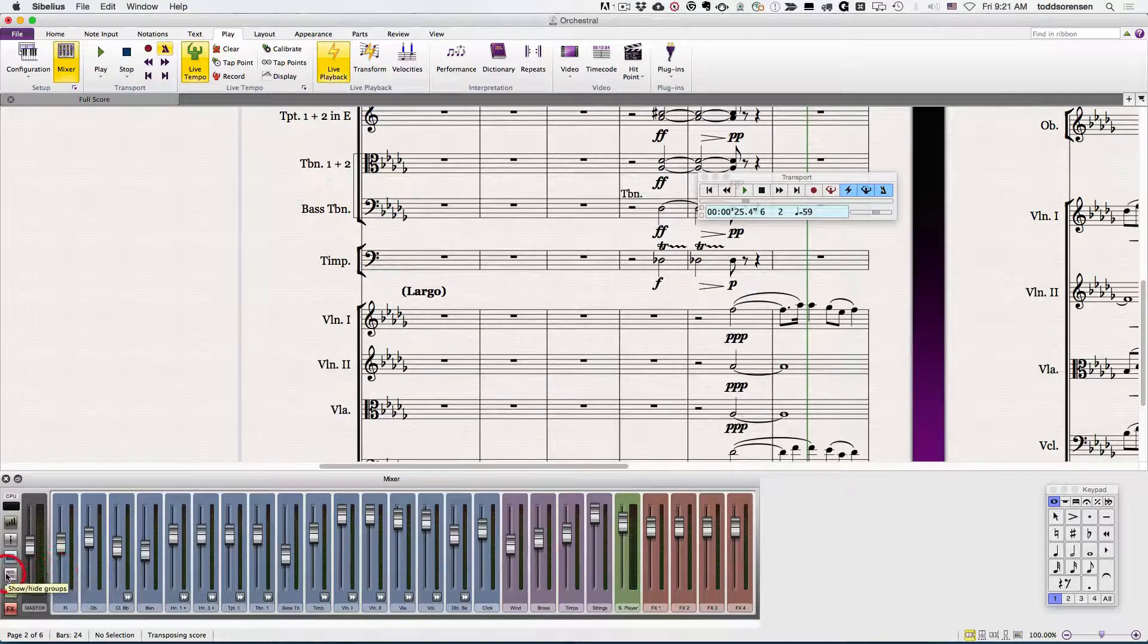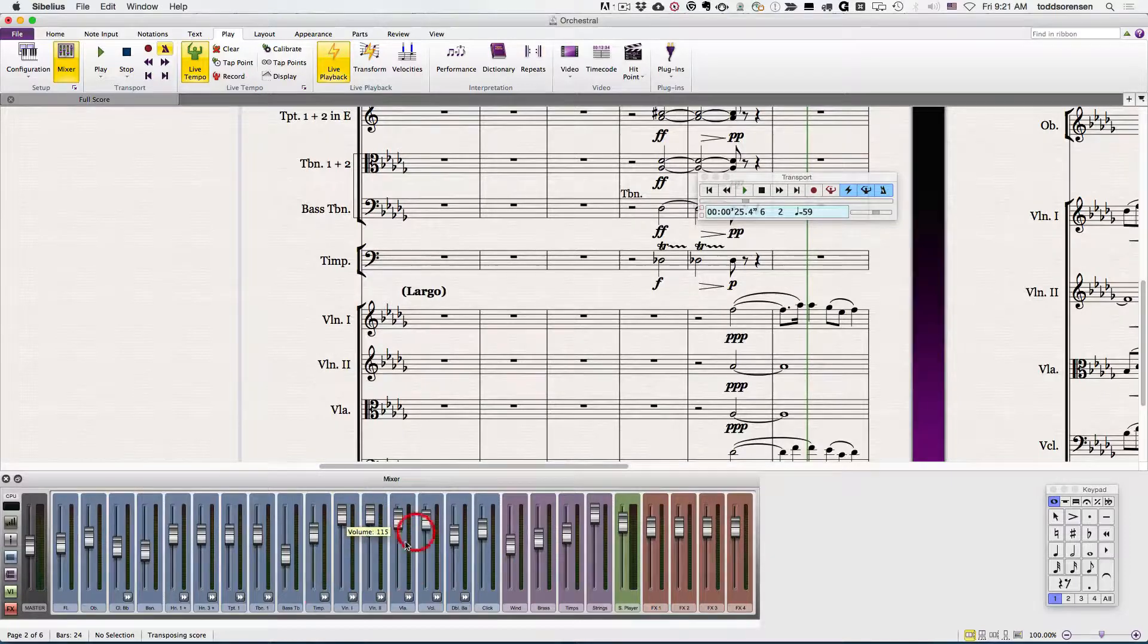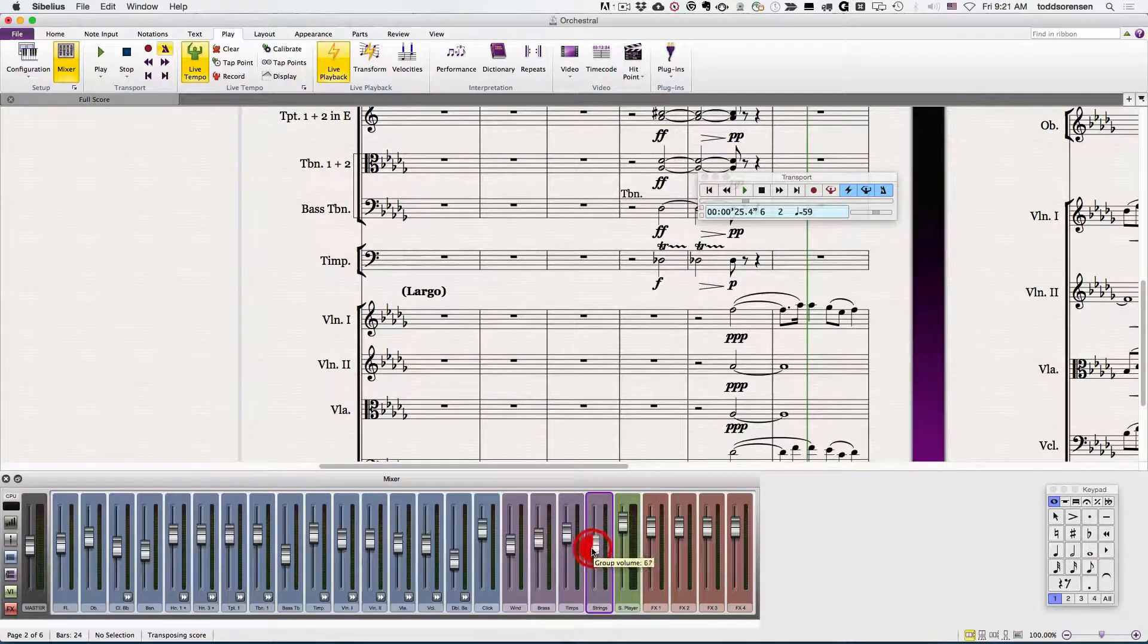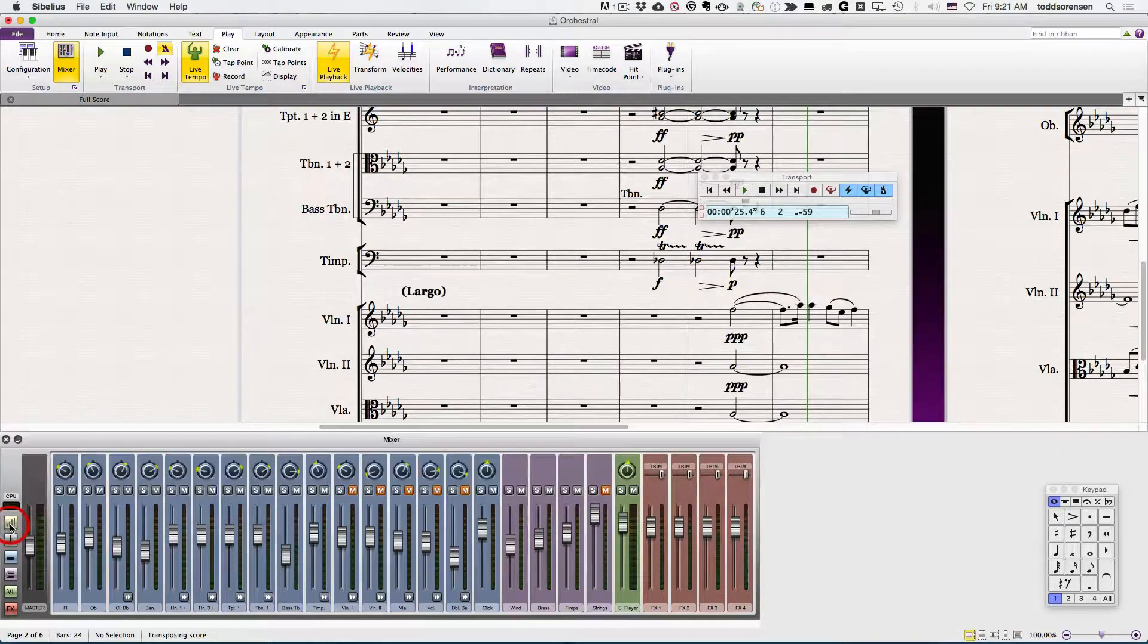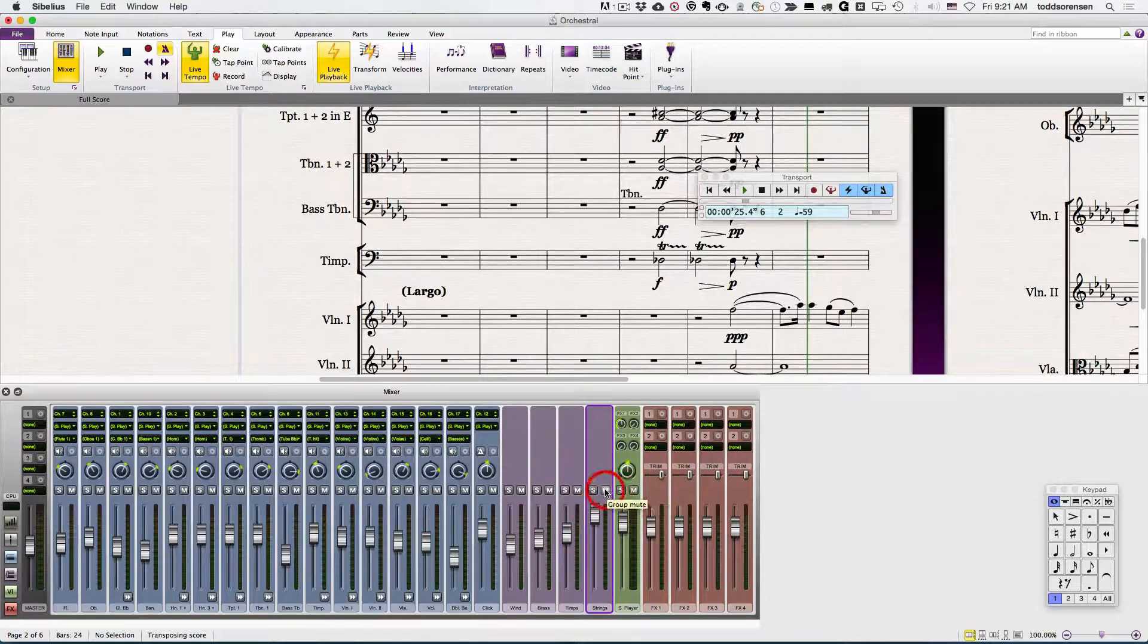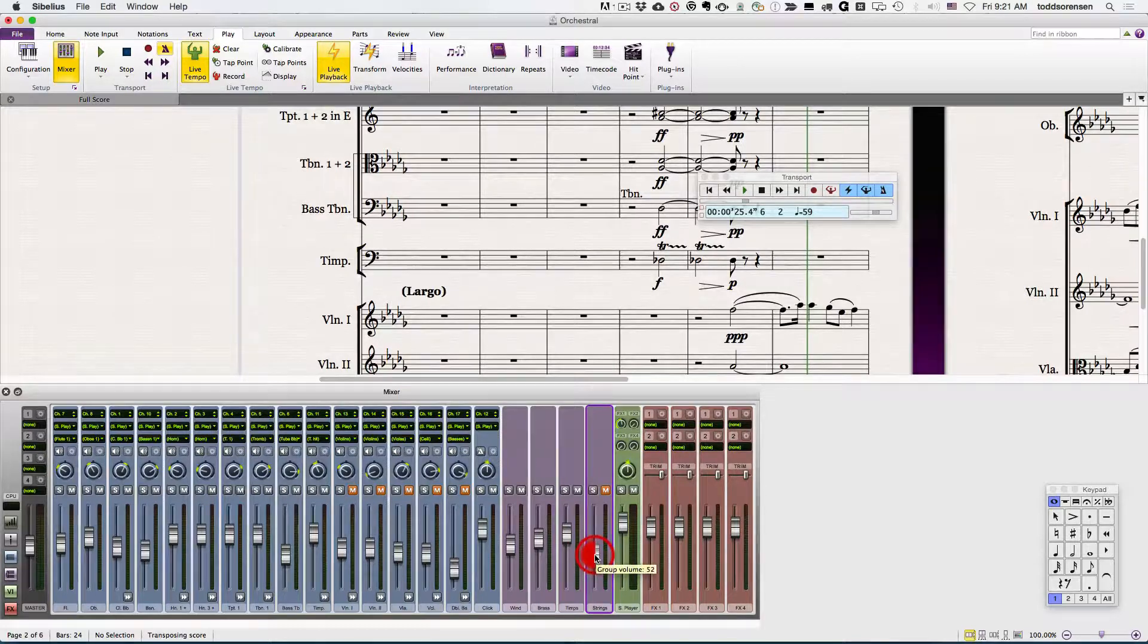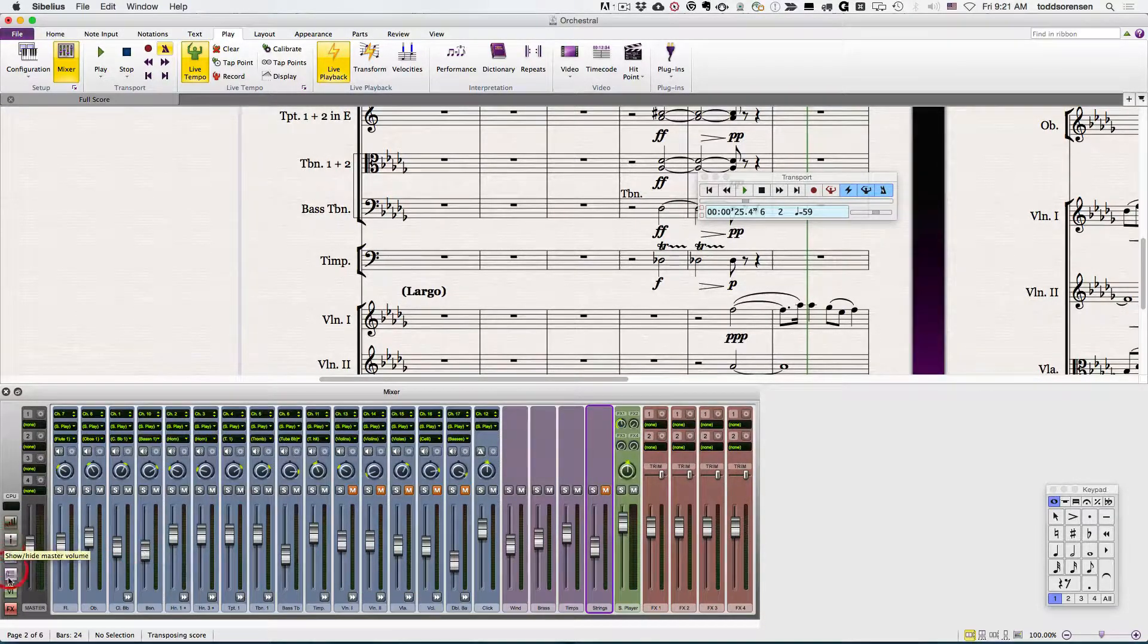So you have a group here and you can adjust all of the members of that group by using the group fader. You could also mute all of those tracks that are contained in that group. It gives you one access point to deal with all of the individual tracks that are contained within a group.